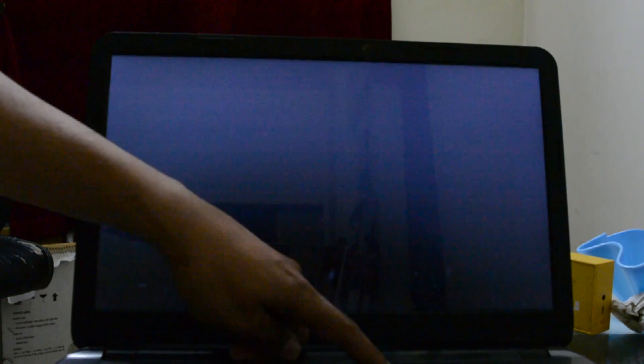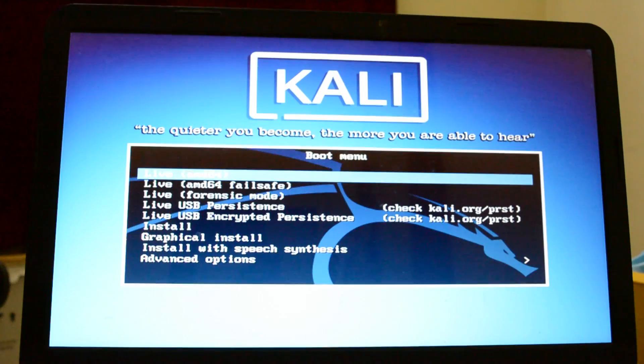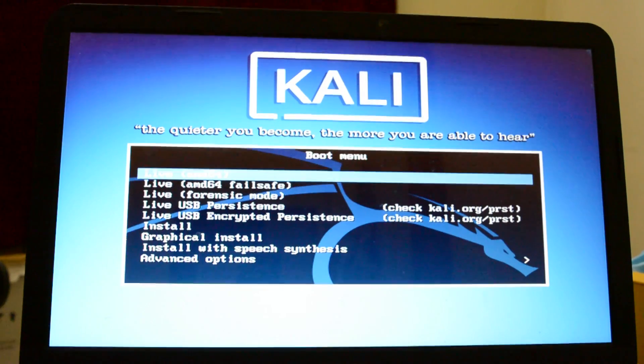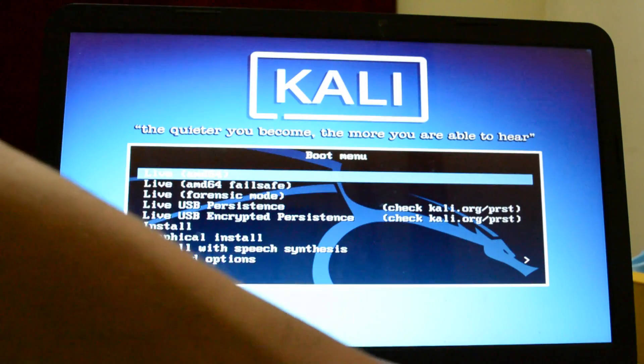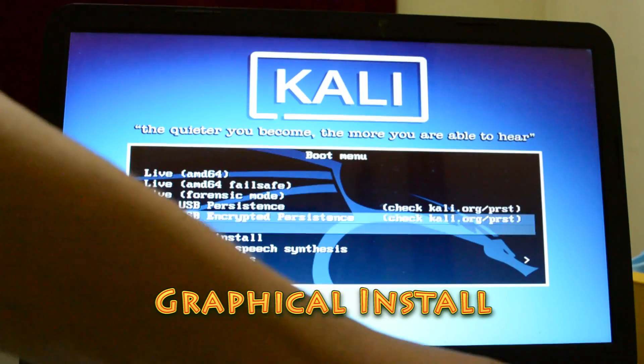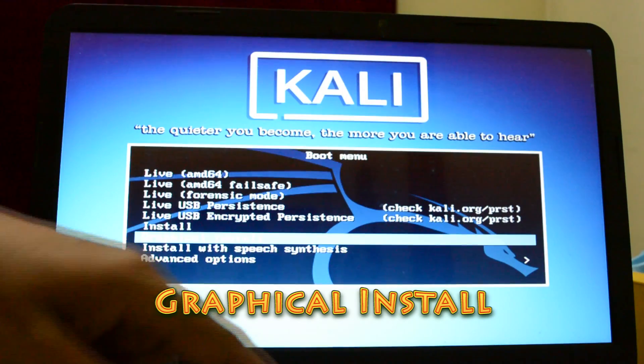First, plug the flash drive into your laptop. Once you are done, turn on the laptop and press the boot menu key. When you press the boot menu key you get this screen. This is the first screen for Kali Linux. Use your down key and select the option which says 'Graphical Install' and hit Enter.